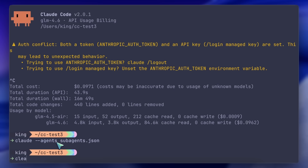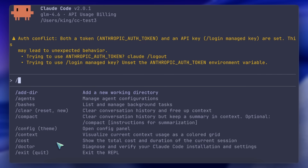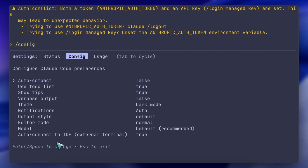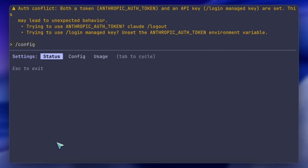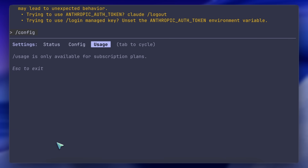There's also a new config command in Claude Code. You can now easily set some general stuff that you may need to change frequently. This was first added in Gemini CLI, but it is now here as well and works fine, which is kind of great and doesn't have any issues. You can also cycle between three tabs to see different stuff — like status, config, and usage as well.